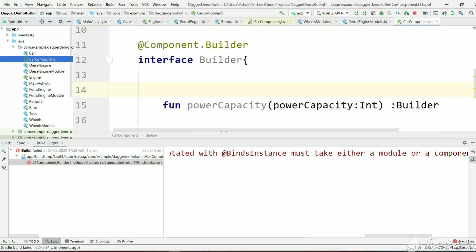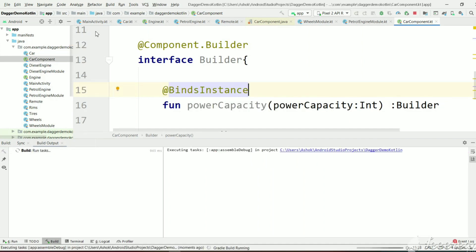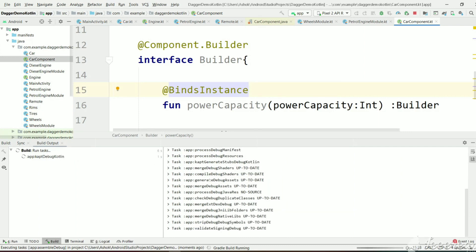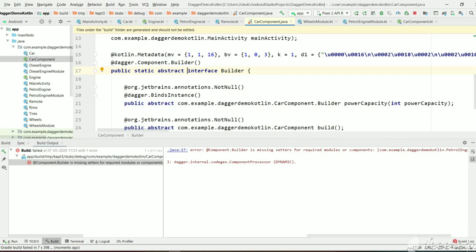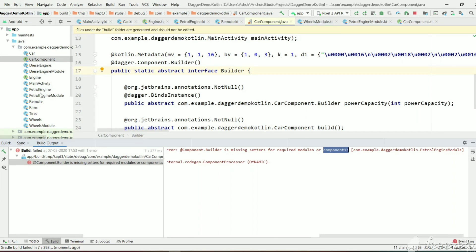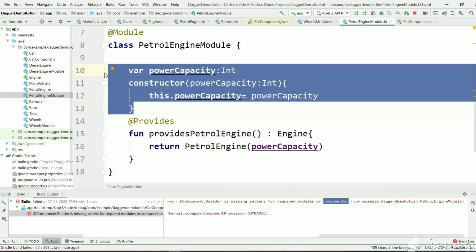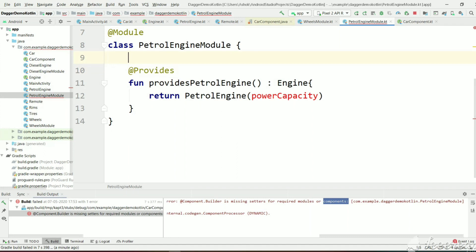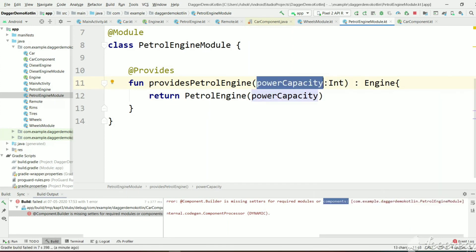We need to mark this method with @BindsInstance. Now we rebuild again to check. It says the Builder is missing setters for required modules or components. So let's go to PetrolEngineModule — since we are now providing power capacity via another method, we no longer need the constructor. We can instead have a power capacity integer argument and use it to create PetrolEngine.